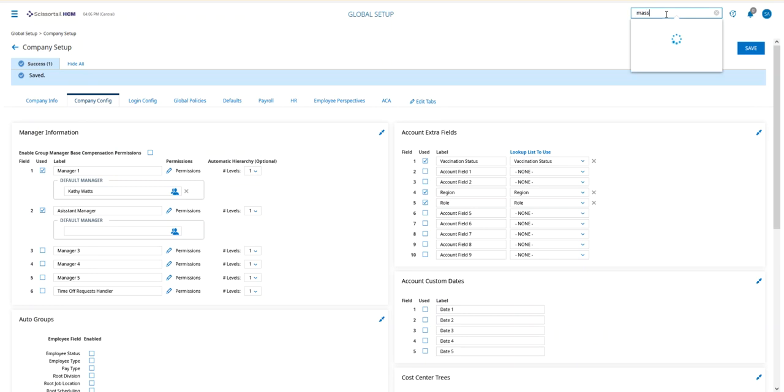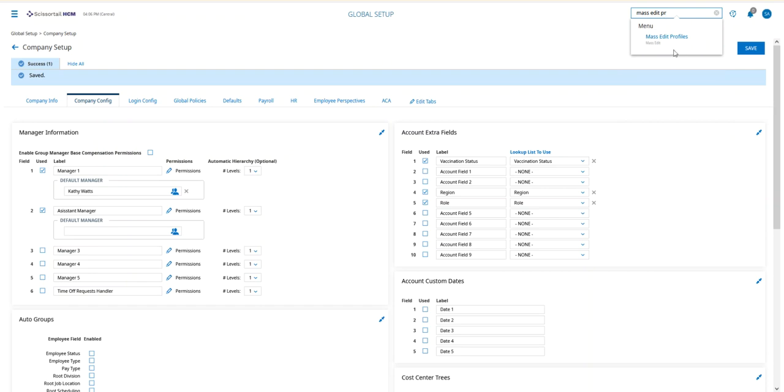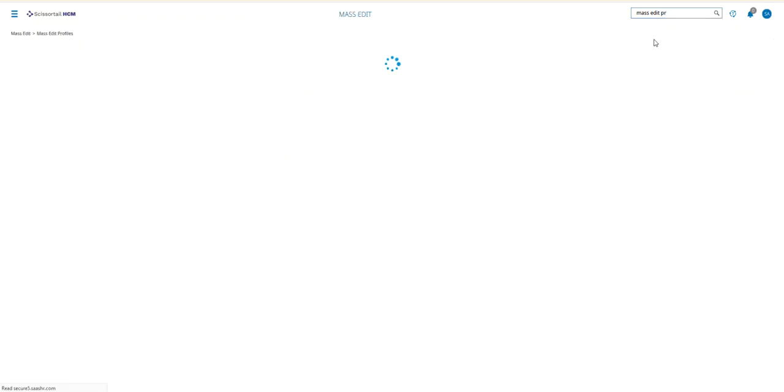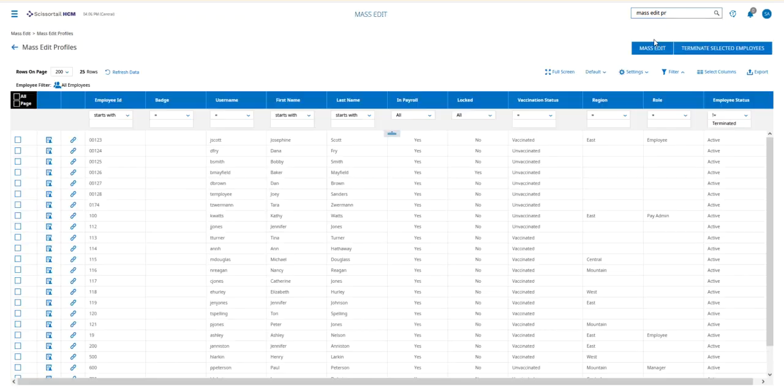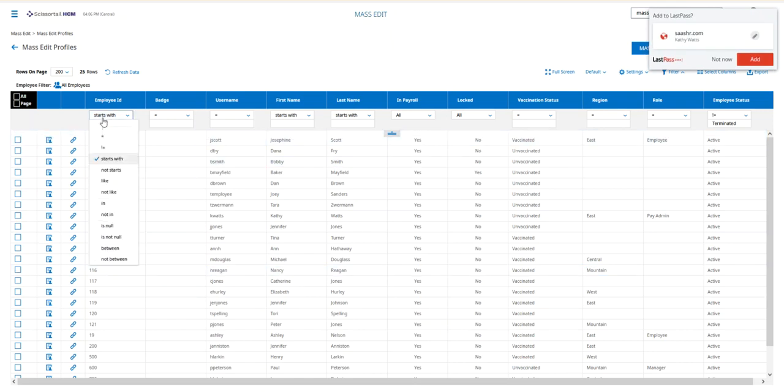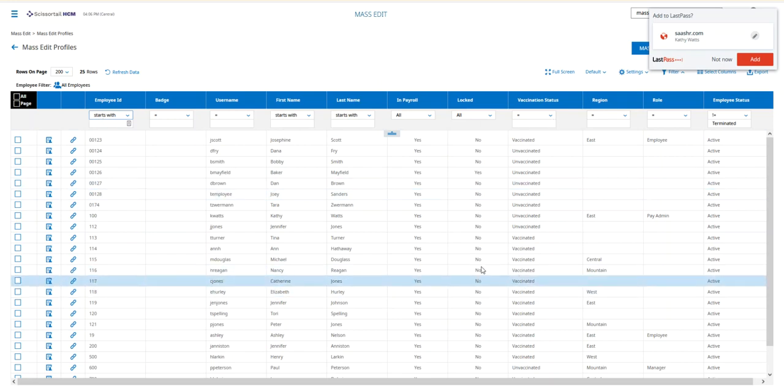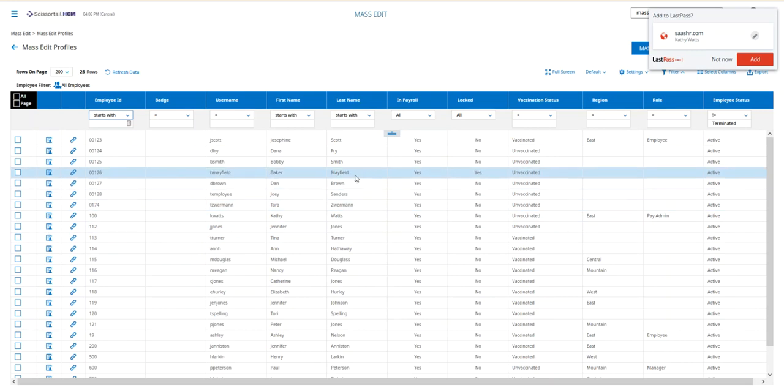This is where I'm going to pick the employees. Maybe I want to say 'starts with,' or I could sort by department—whatever it is.